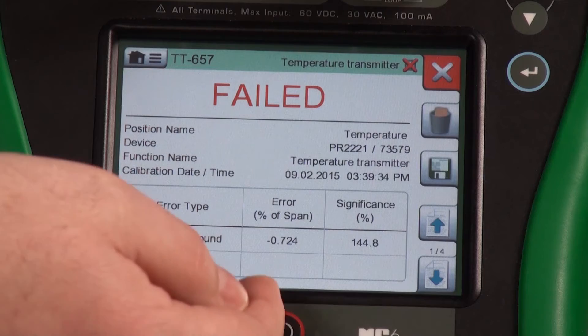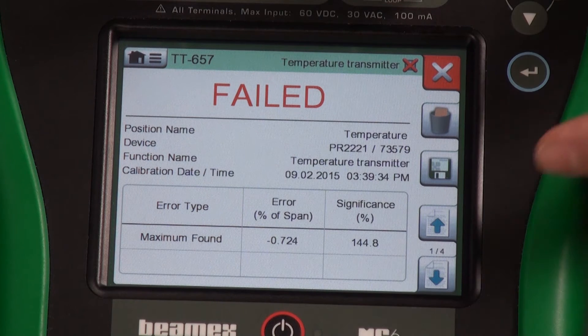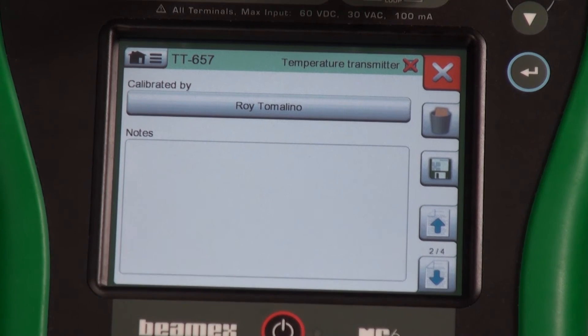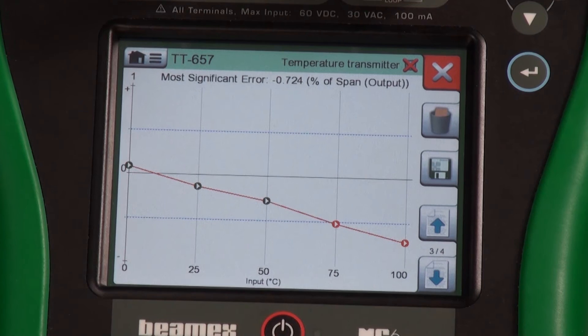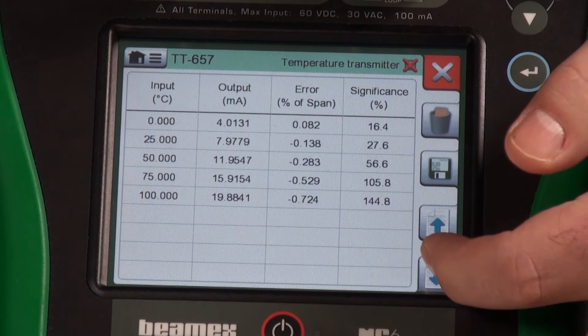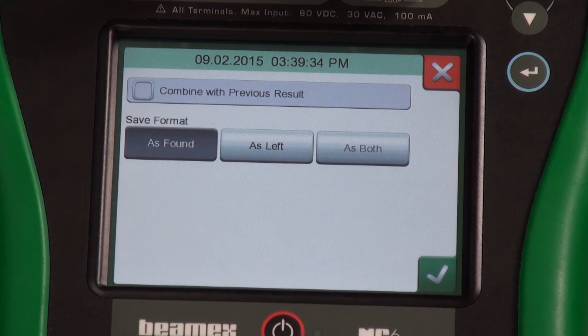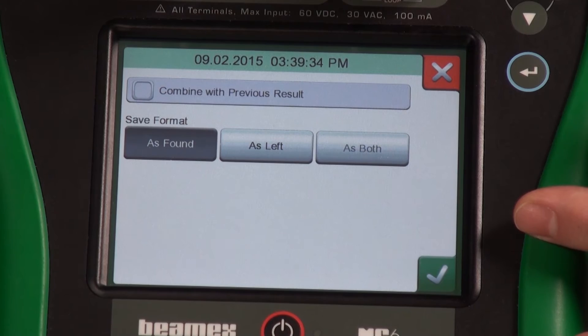Now that we've reached the end of our test, we can see our full error — negative 0.724 percent at the bottom. Our original tolerance was half a percent, represented by those blue lines. Before we save, I can hit the down arrow to pick who did the calibration, and I could put any calibration notes. The graph shows it was passing for the first three test points, and in the final two we went below in a negative direction. I can see the exact error at each test point on the final page. Now let me hit save — we have an option to save as found, and I'll press the check mark. We've captured our as-found results and we know that it's failed, so we need to make an adjustment and then do an as-left test.